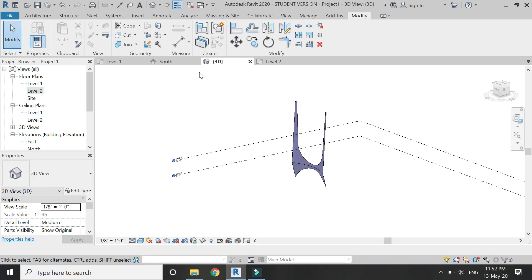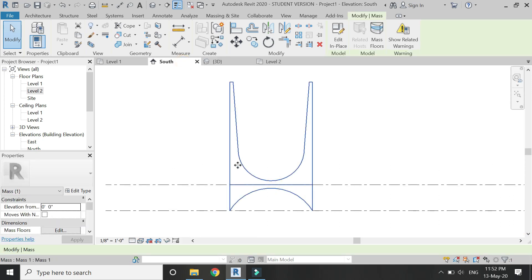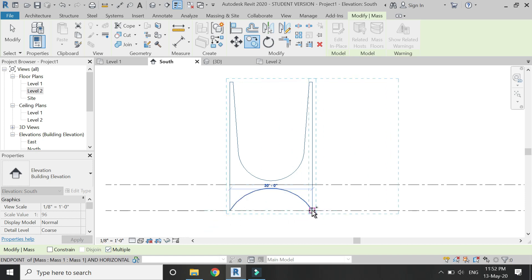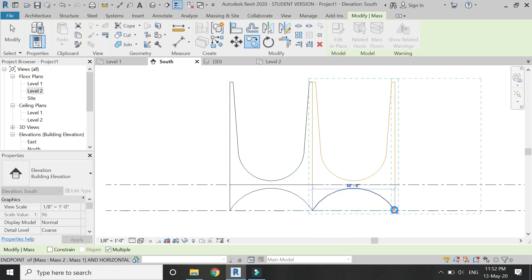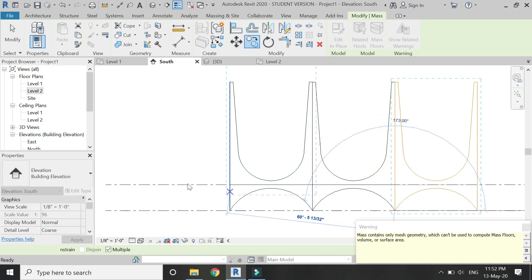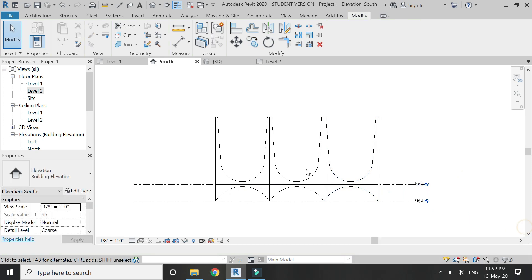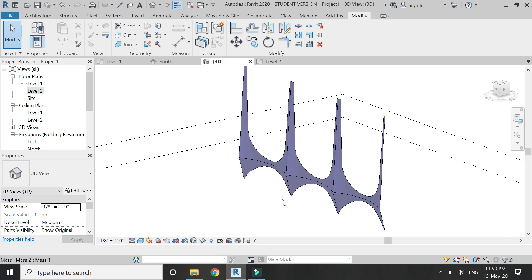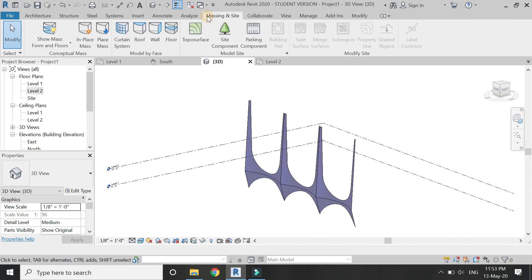Ignore the error. Then go to the South Elevation, select this mass, and create multiple copies of it and join them. So for now they do not have any thickness. To assign thickness to them, I am going to use the Wall by Face command.